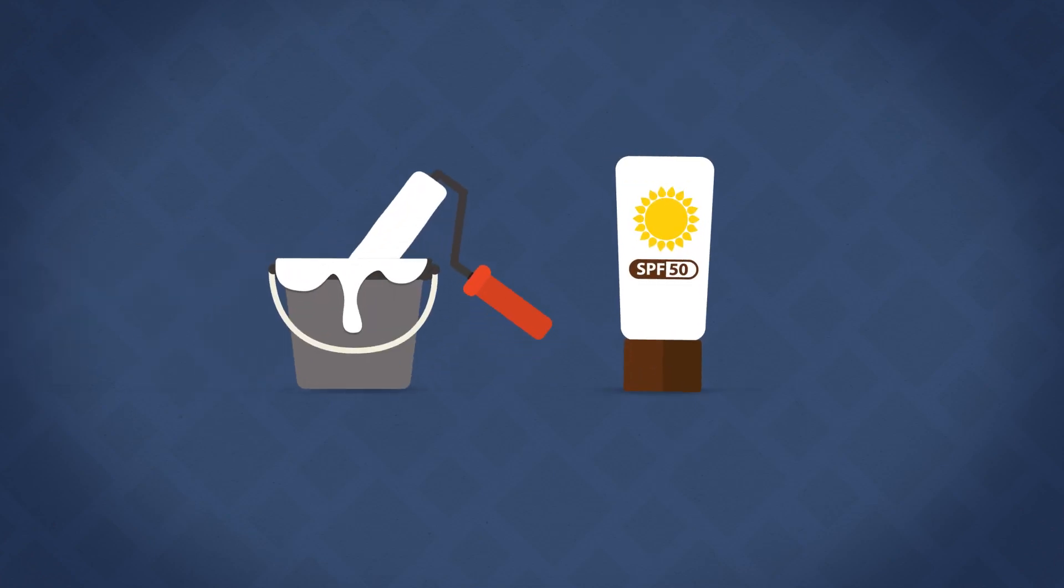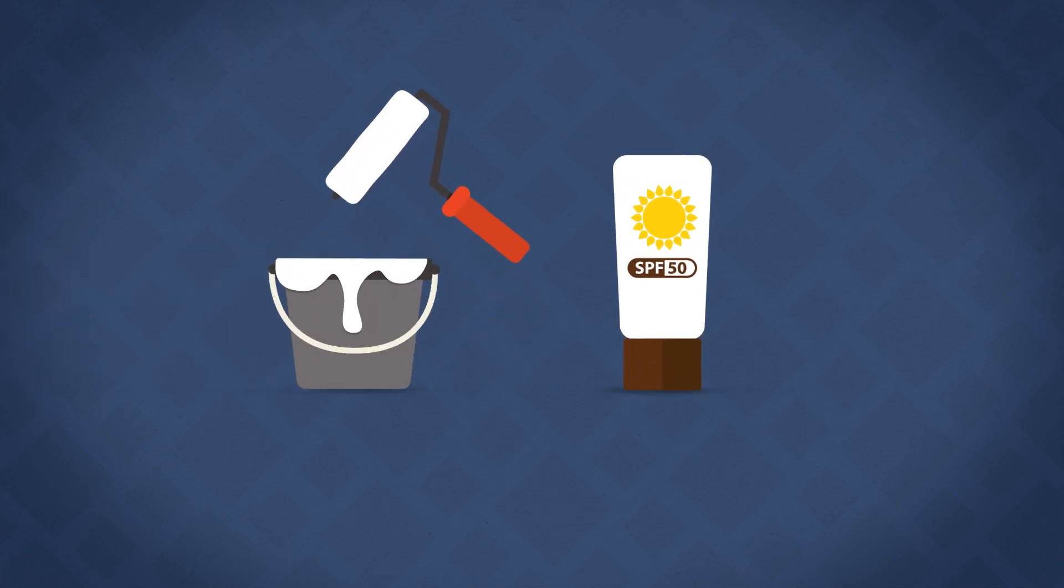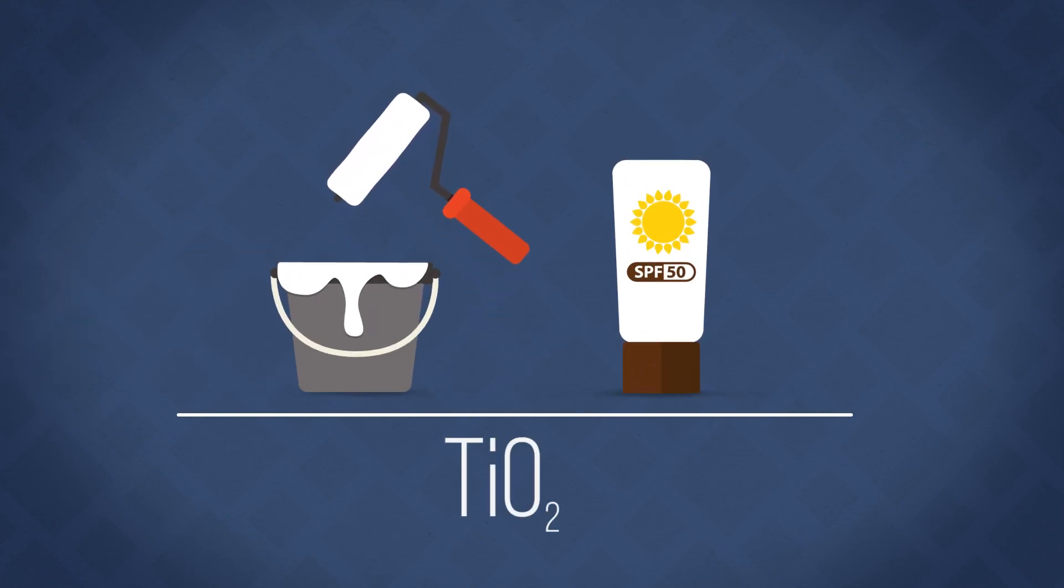Whether you're painting a wall, applying sunscreen, the chances are titanium dioxide is involved. But what is this substance and why is it so widely used?